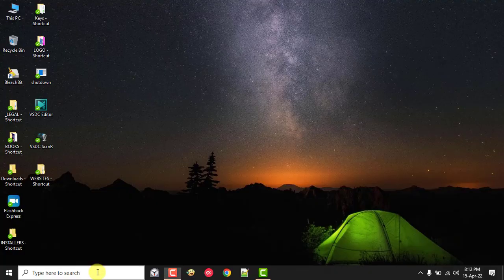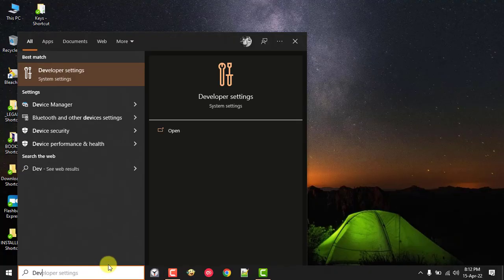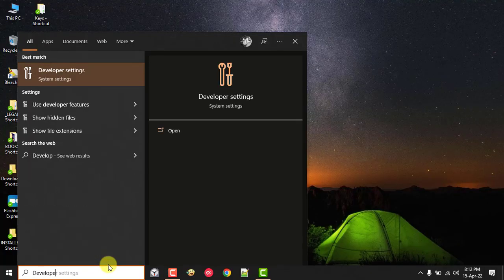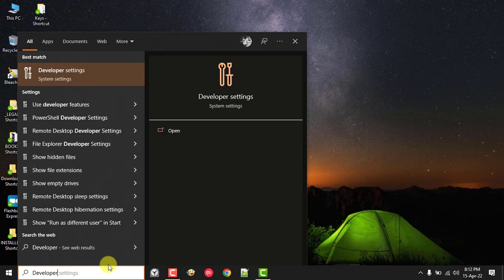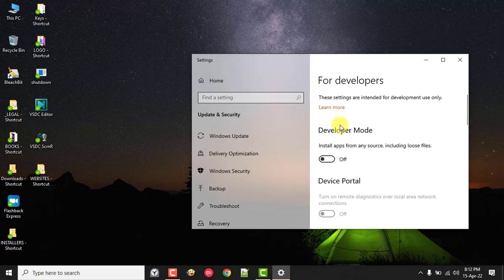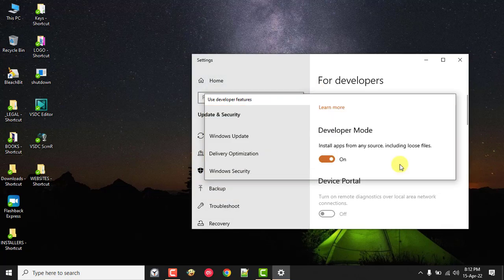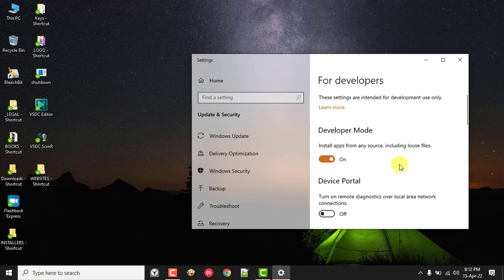A few moments later, once your system has rebooted, go to the Start menu once again or the search bar of your desktop, then search for Developer Settings and click on it. Enable the Developer Mode and exit the settings.